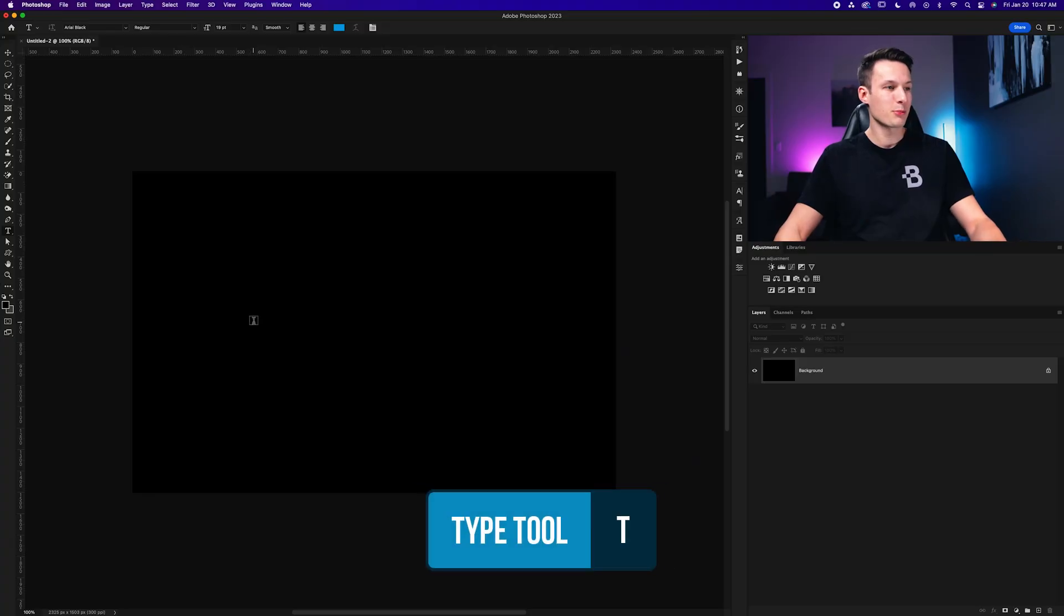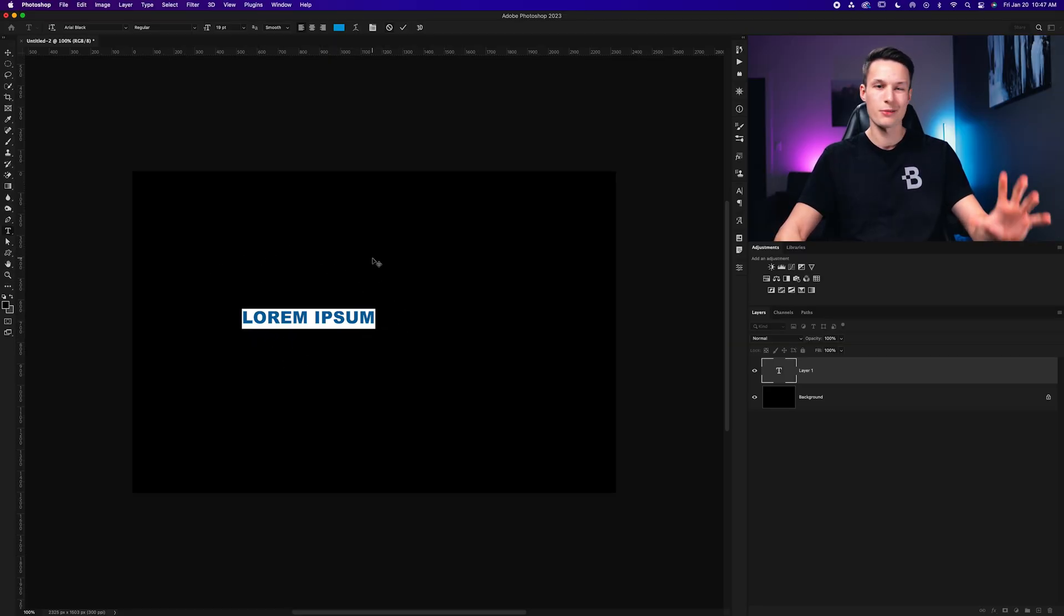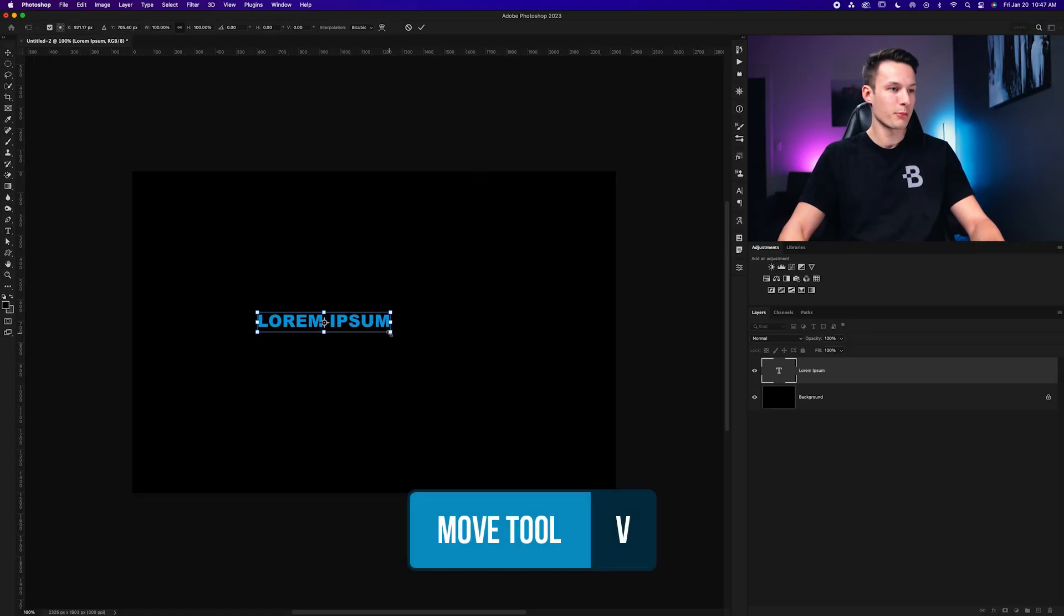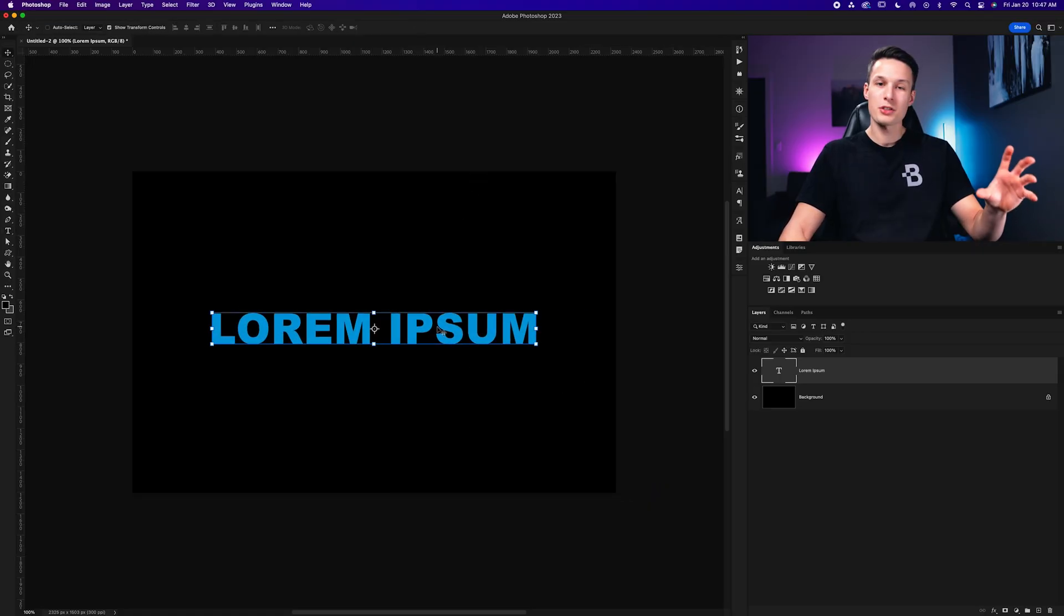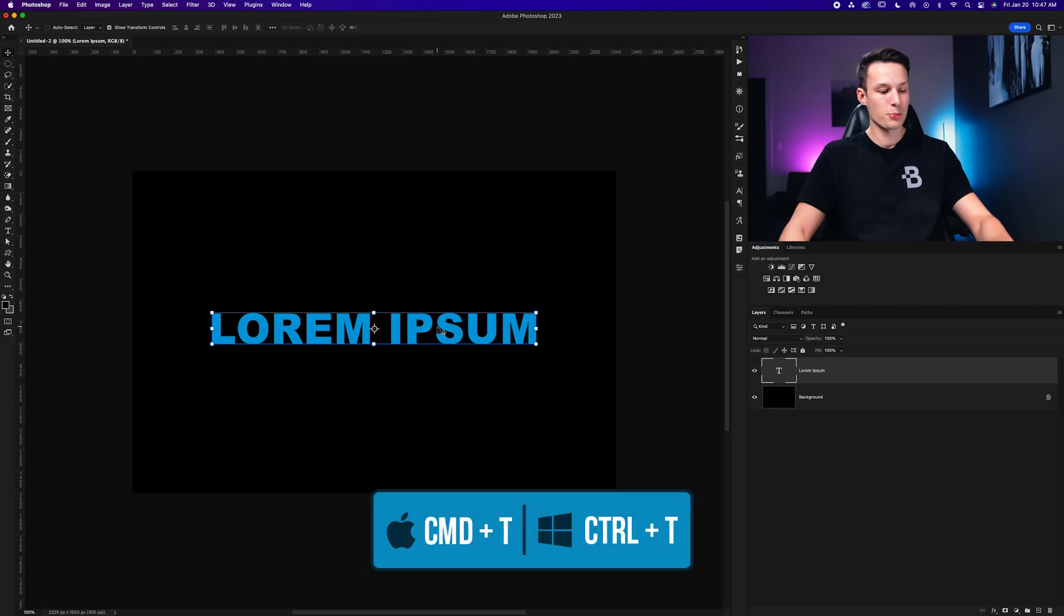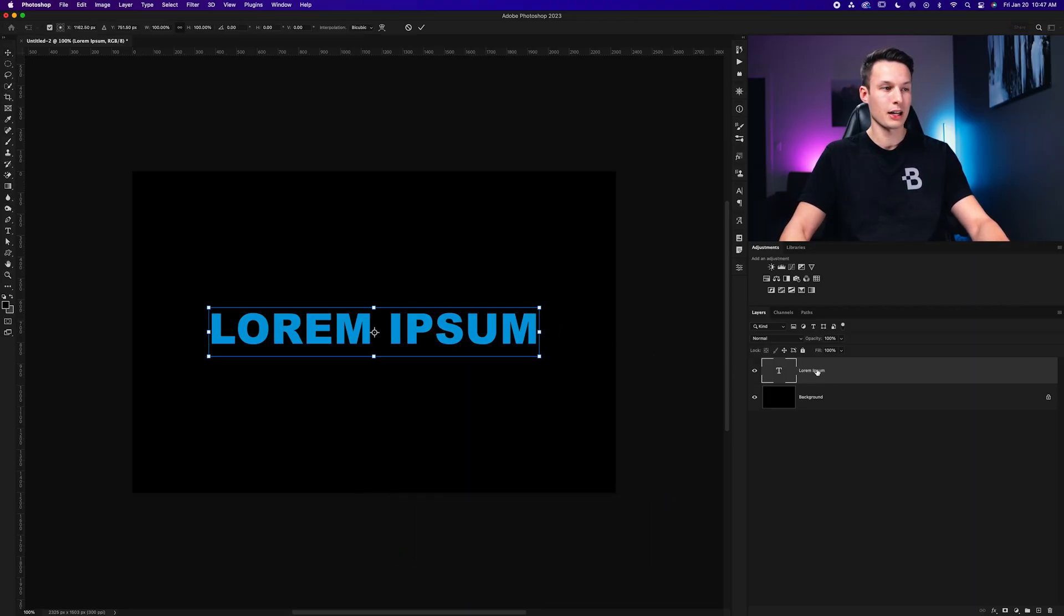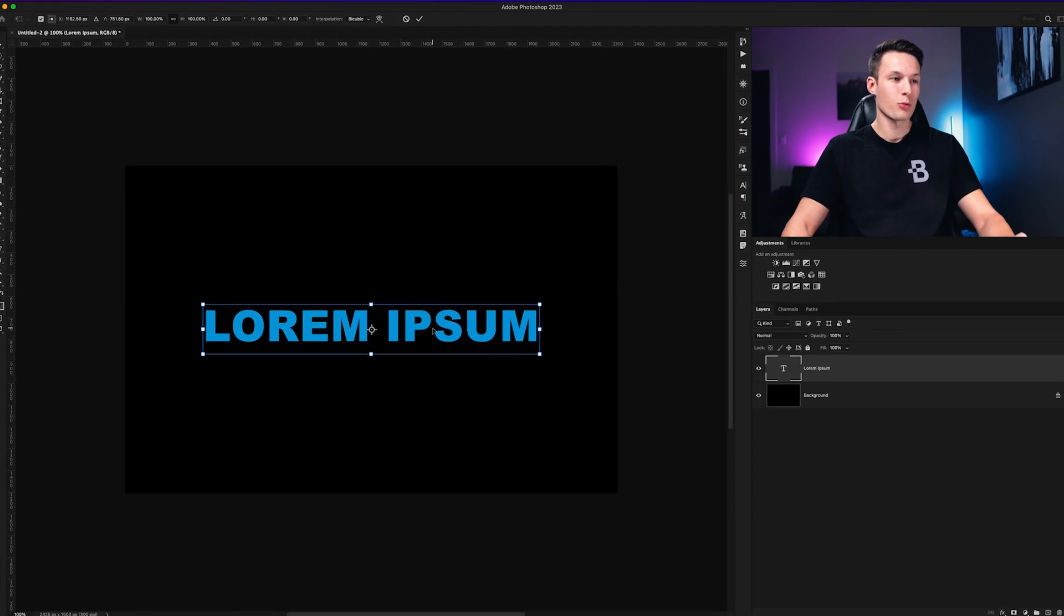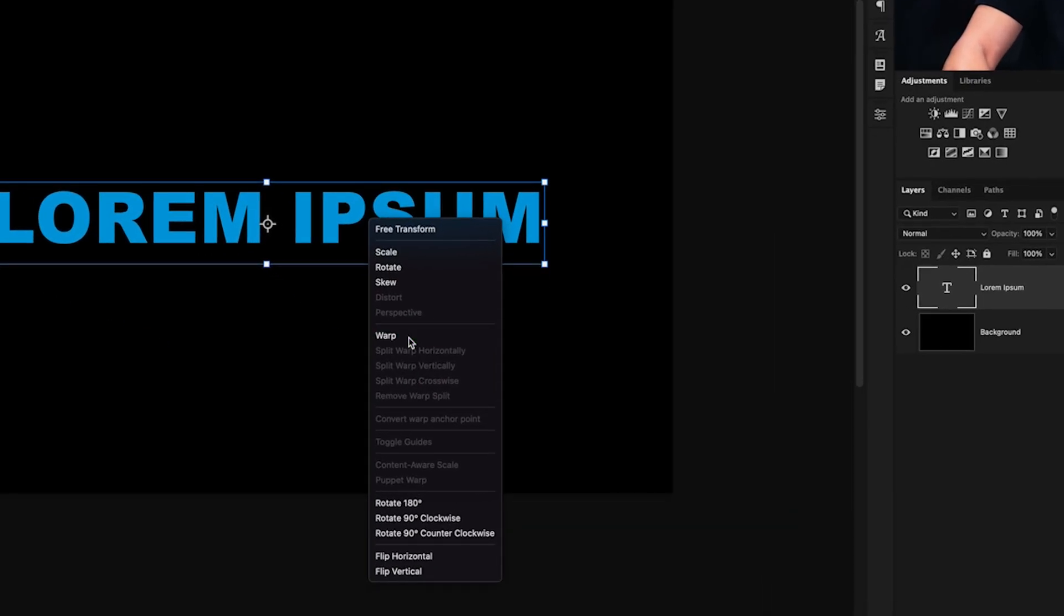Selecting the type tool by pressing T on my keyboard, I'll just click on my canvas to create a new piece of text. I'll just use this placeholder text for now, but you can type in whatever you want. I'll then grab my move tool here and just scale this up to fit my canvas a little bit better. Once you're happy with your text, all we have to do is press command or control T with our type layer selected. That will then activate the transform tool, which we can then right click on our text and go to warp.